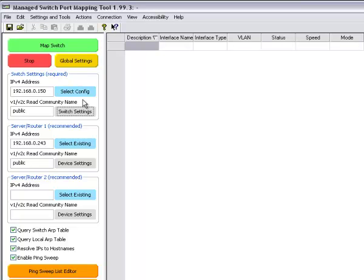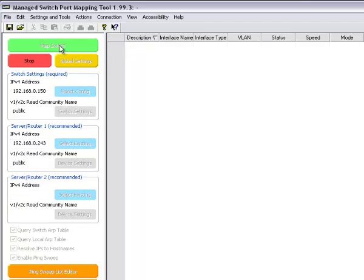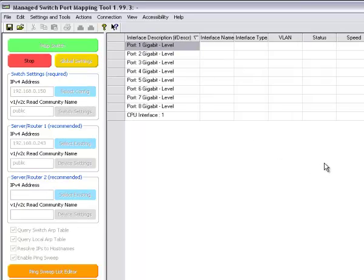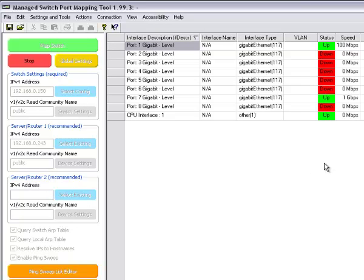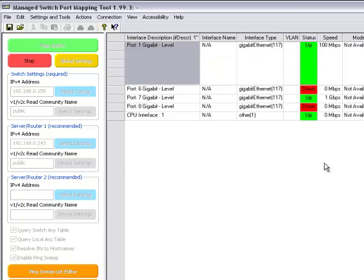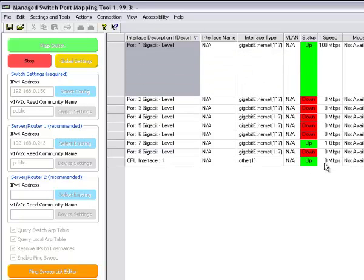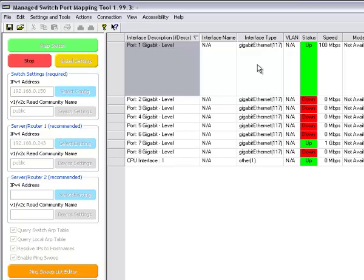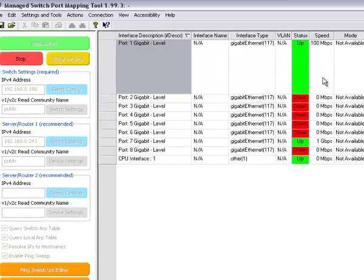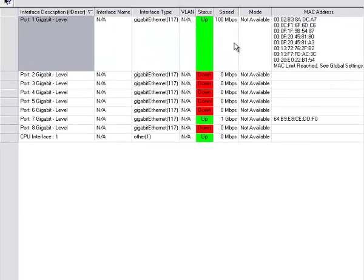Now we're going to go ahead and map the switch by pressing this button. It's populating the information about the 8-port switch. You can see the ports here on the left, the speed of the ports right here, the type of interface.